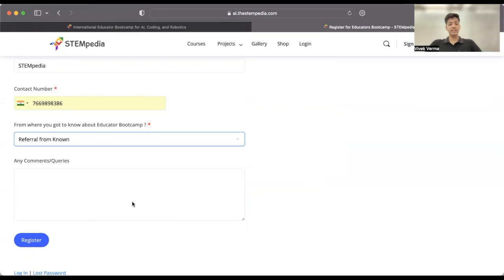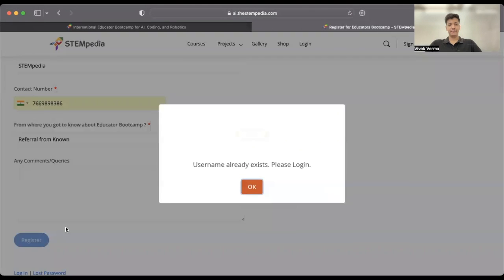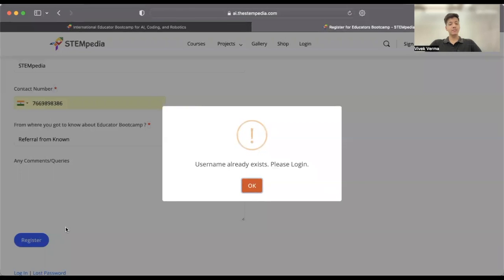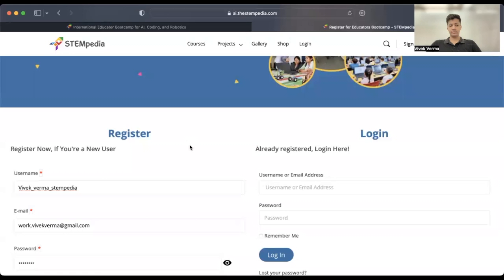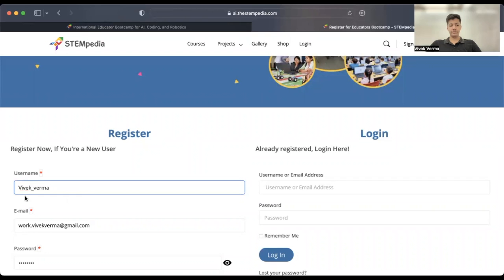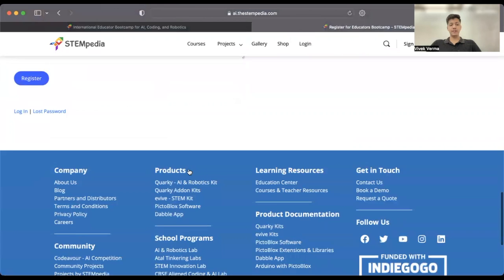Once you are done filling in the details, please click on the 'Register' button. If the prompt box says the username already exists, please try using another username or check if you already have an account. Change the username and click on 'Register' again.